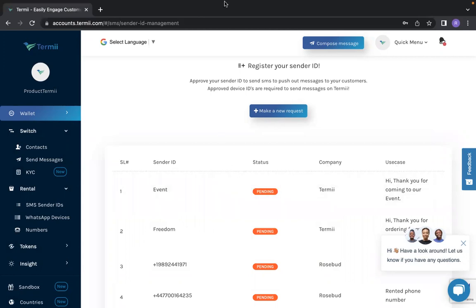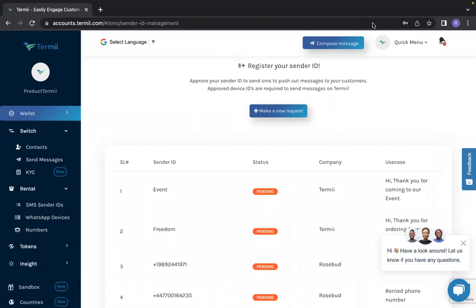So that is all for registering your sender ID. Thank you.